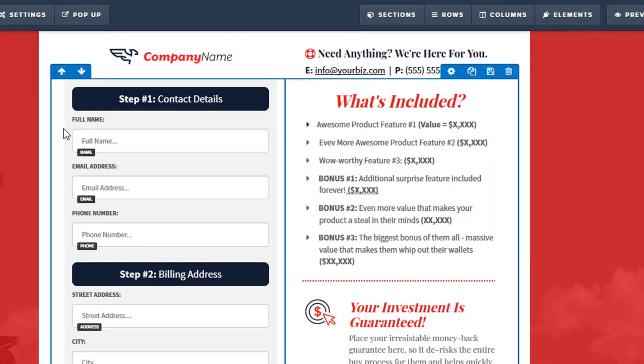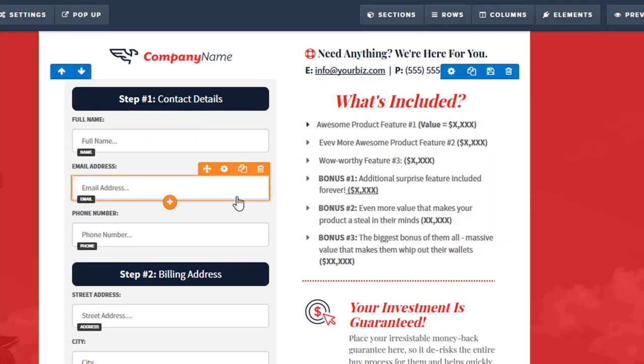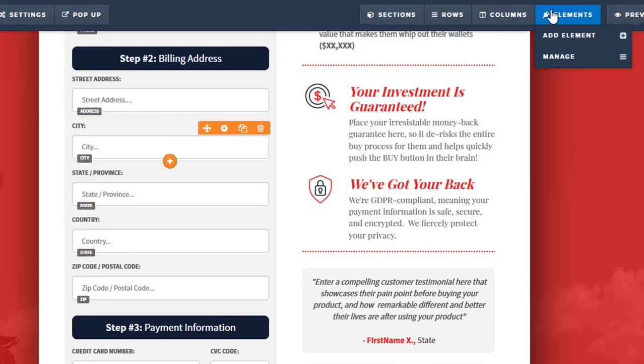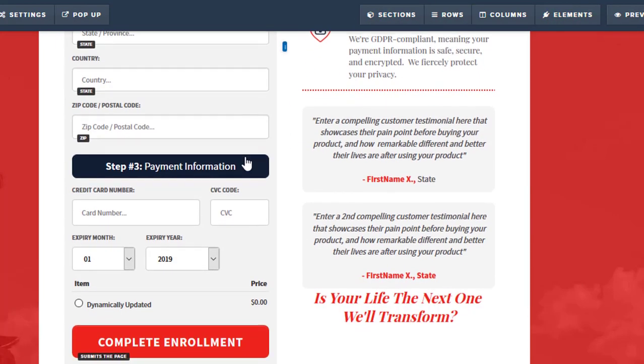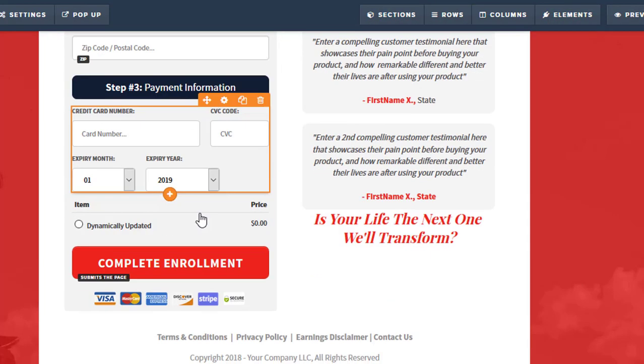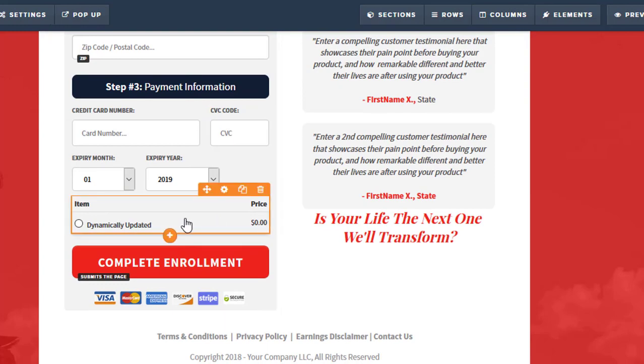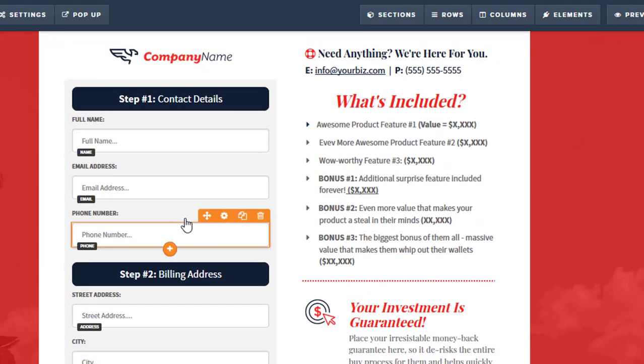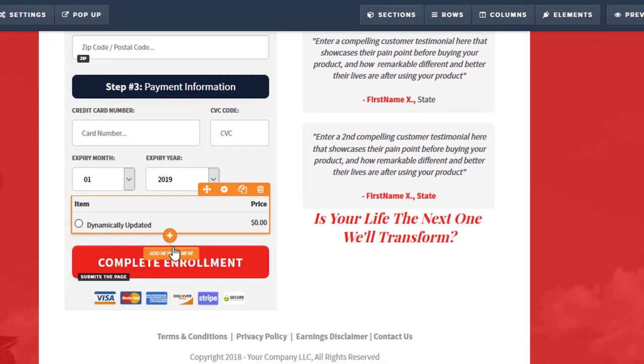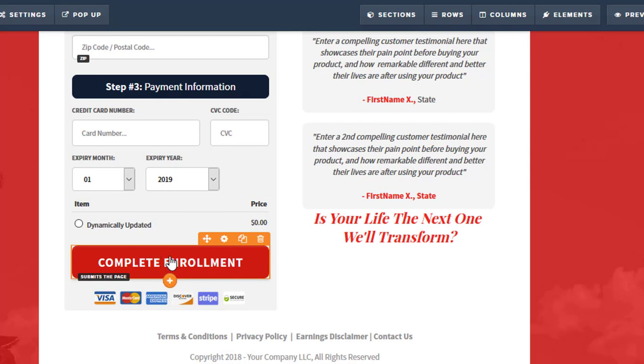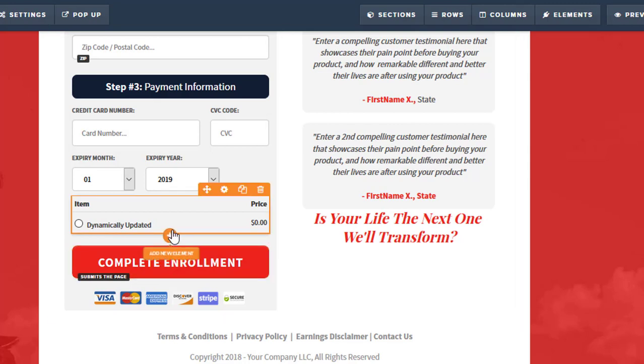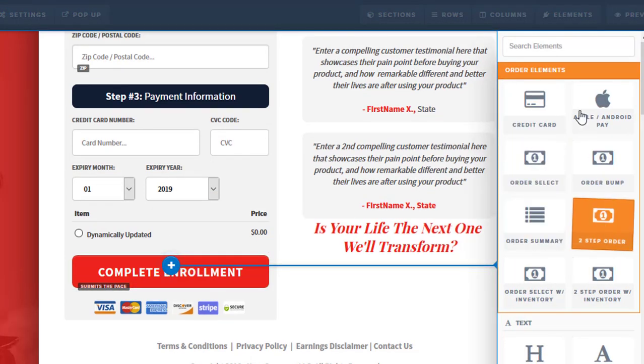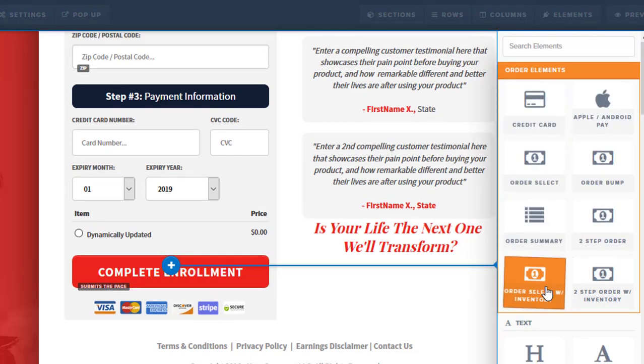So when we're in here, we're going to go and customize everything. We want to make sure that we've got an order bump in place. All we have to do is just go in here and I like to add it right before the button to buy.